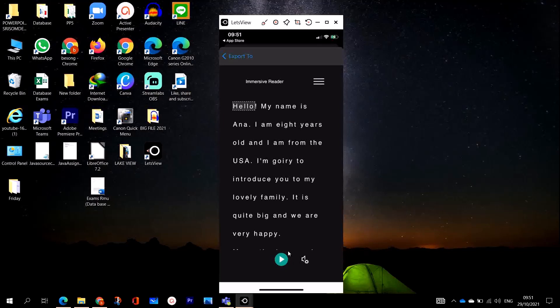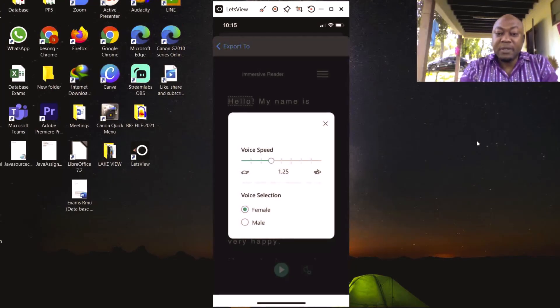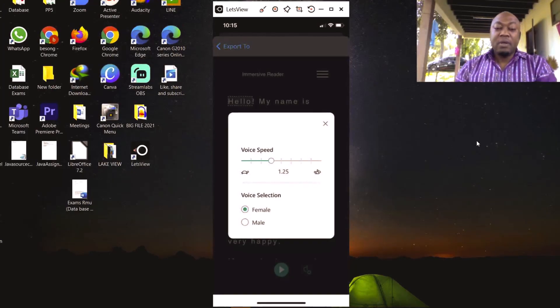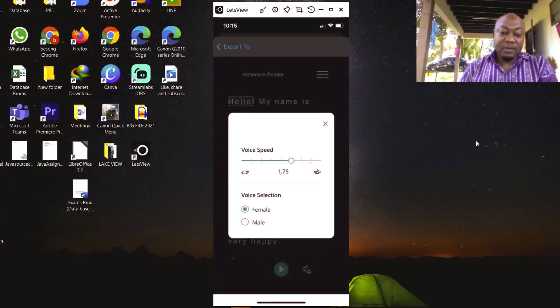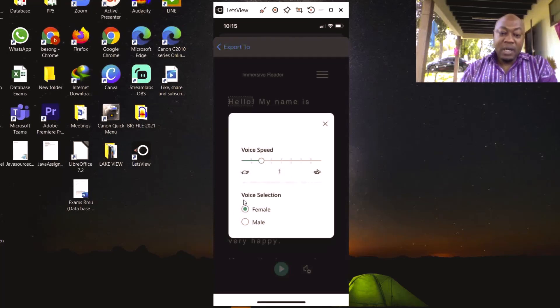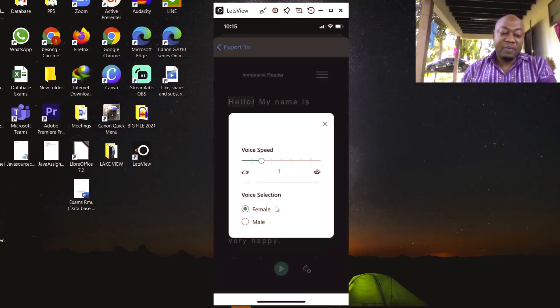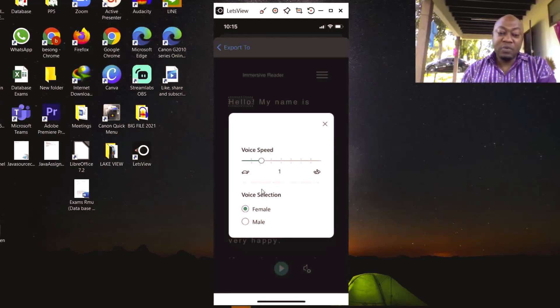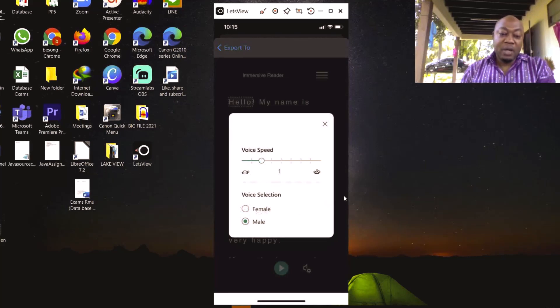I'm going to use Microsoft Lens to read the document. To use it, I'm going to use this option here. You have voice speed - I can increase the voice speed just by adjusting this arrow. I can reduce the voice speed right down here. I have voice selections - you have the female voice if you want the document to read in the female voice, or if you want a male voice. I prefer the male voice, so I'm going to start.